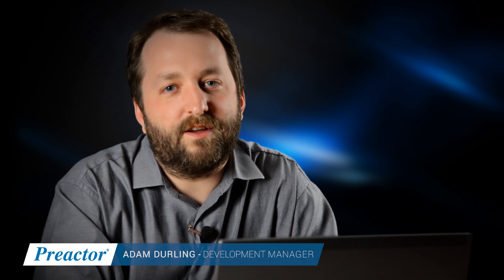Preactor 12 represents the most significant release of Preactor to date. It includes a host of new features, some of which I'll take you through today.